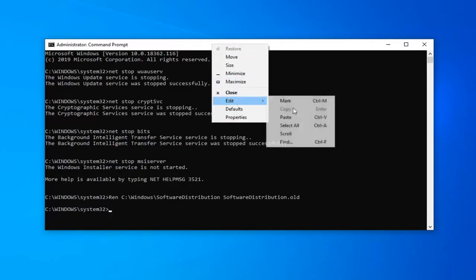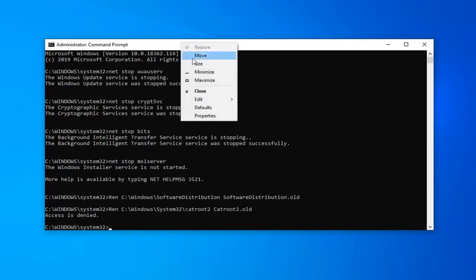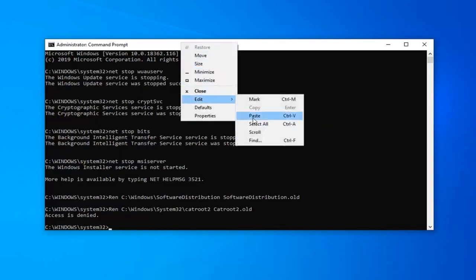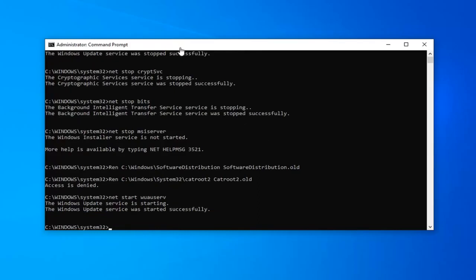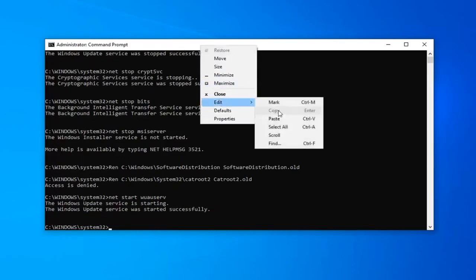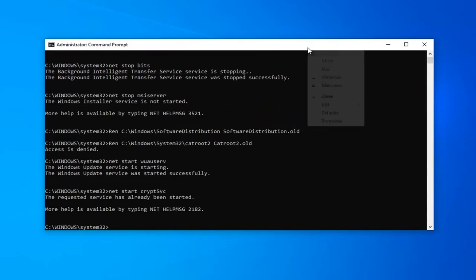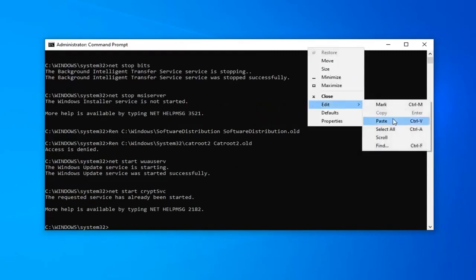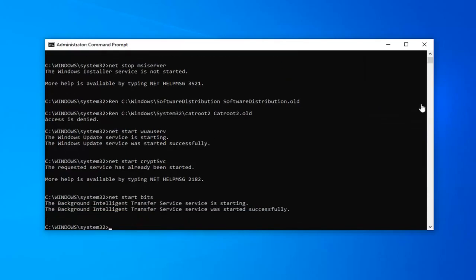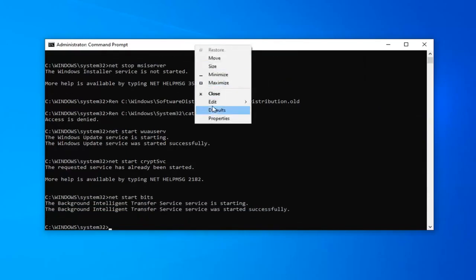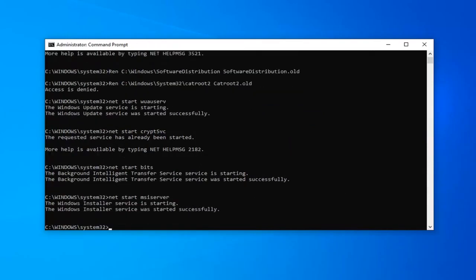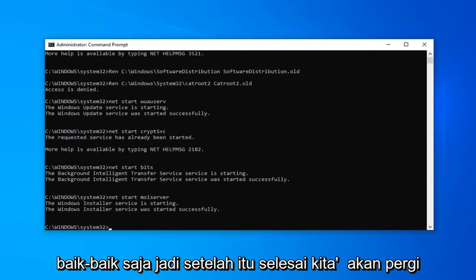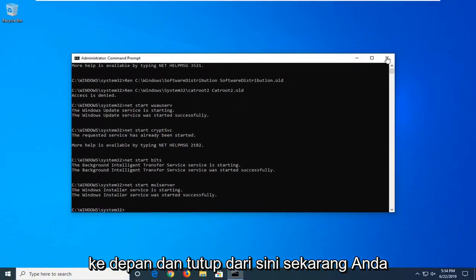Okay, so once that is done, we're going to go ahead and close that here.